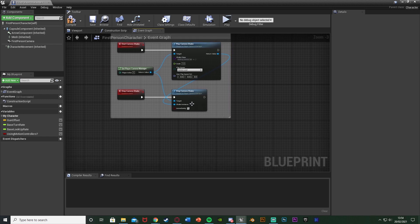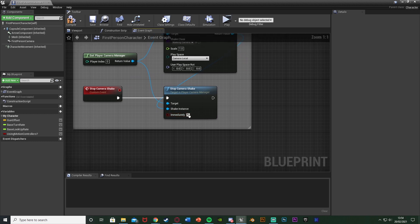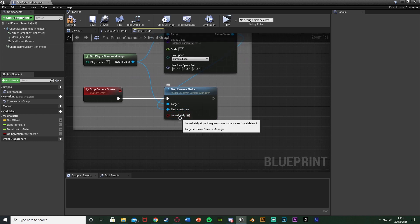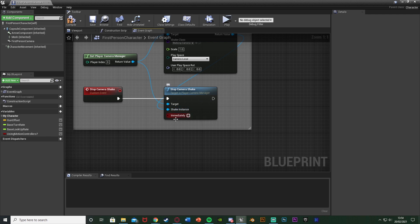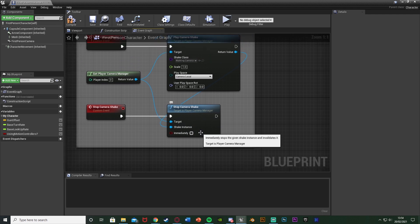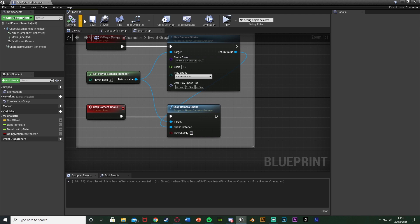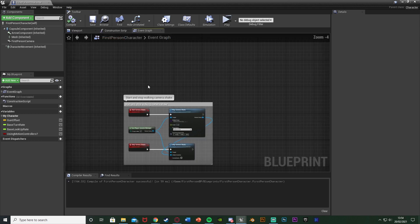One important thing to mention: on the stop camera shake node, we want to untick 'immediately'. Unticking immediately means it's going to blend back into our upright position without the camera shake. If you leave it ticked it will just snap back, which doesn't look good. We want it unticked so it's nice and smooth. Compile and save.